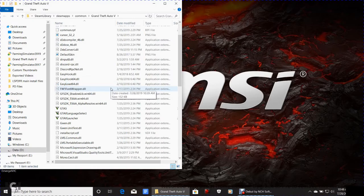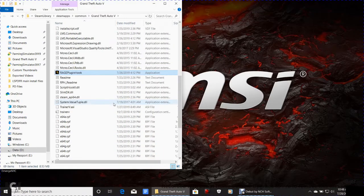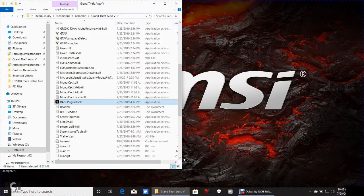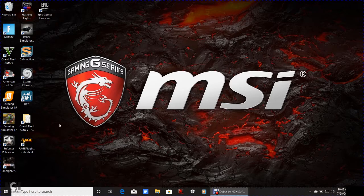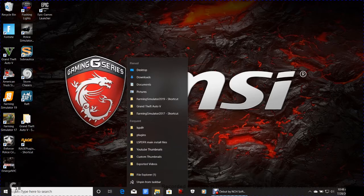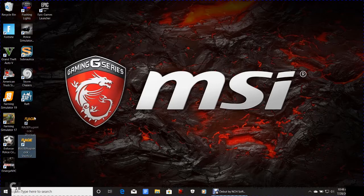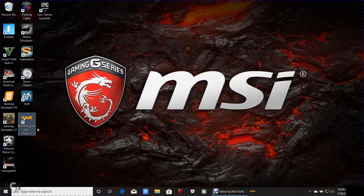Remember Rage Plugin Hook in the directory — make sure that's the only thing highlighted when you do this. Right-click it and send it to your desktop. Close out of the File Explorer. Congratulations — you have successfully installed LSPDFR! Now right-click the Rage Plugin Hook shortcut and instead of putting it in File Explorer, pin it to your taskbar. Then delete the shortcut from your desktop.